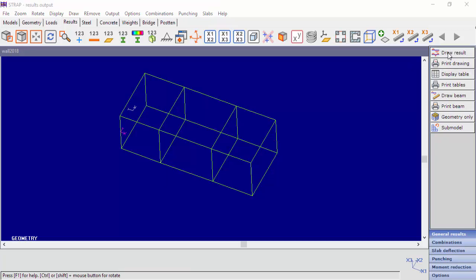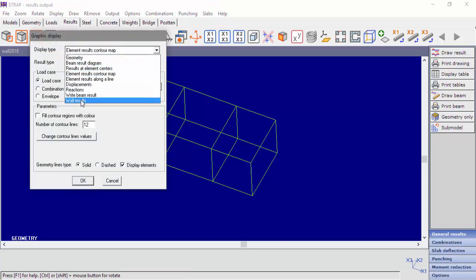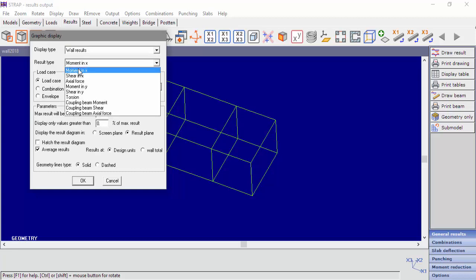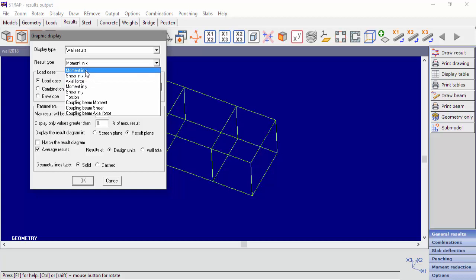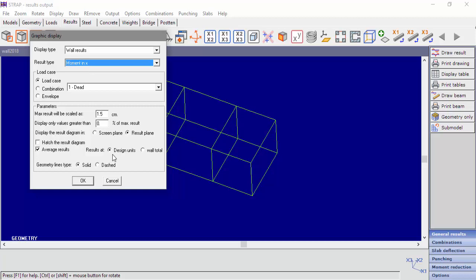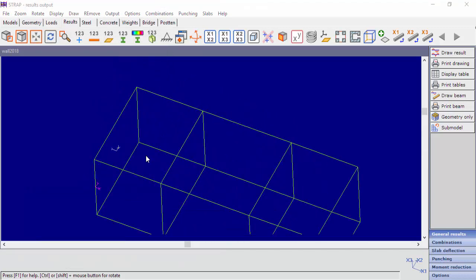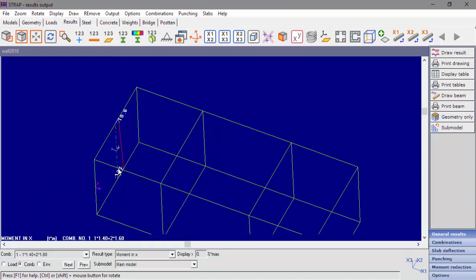Now we'll display the wall's results. Under result type, we can see moment in x-direction and moment in y-direction. We'll select moment in the x-direction. The results add option allows the user to display the results for the design units or for the entire wall section. In this example, the design unit is equal to the entire wall. We'll display the design unit moment in the x-direction from load combination number 1. We can see the moment in x-direction diagram for the design unit.